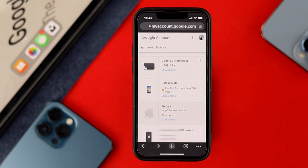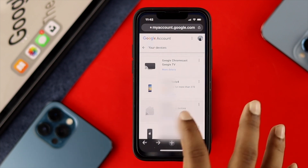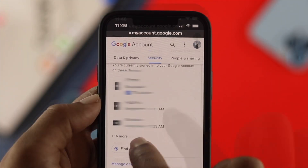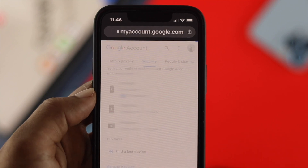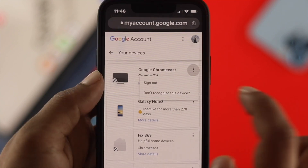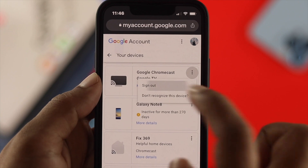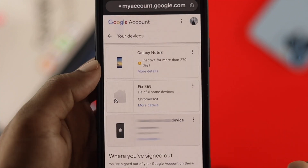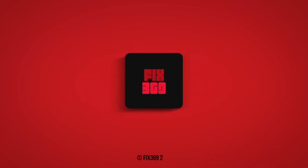At this point we highly recommend you change your Google account's password in order to secure your Google account. That's how you can simply take a look at your devices to find out if anybody else is secretly using your Google account or not. Hope you find this video useful — if so, drop a like, subscribe to the channel, and we'll see you guys again.